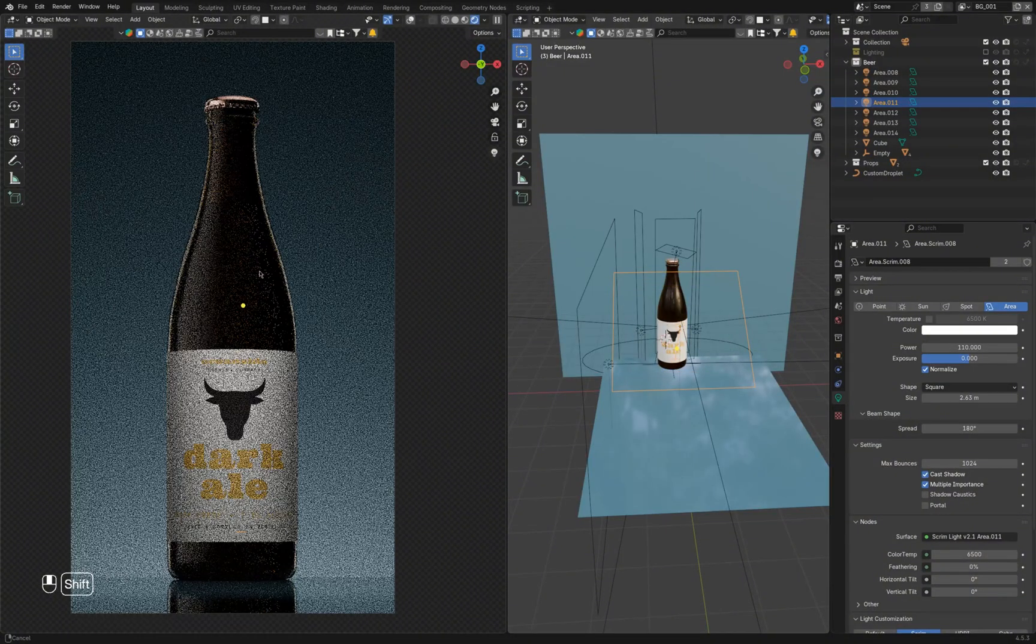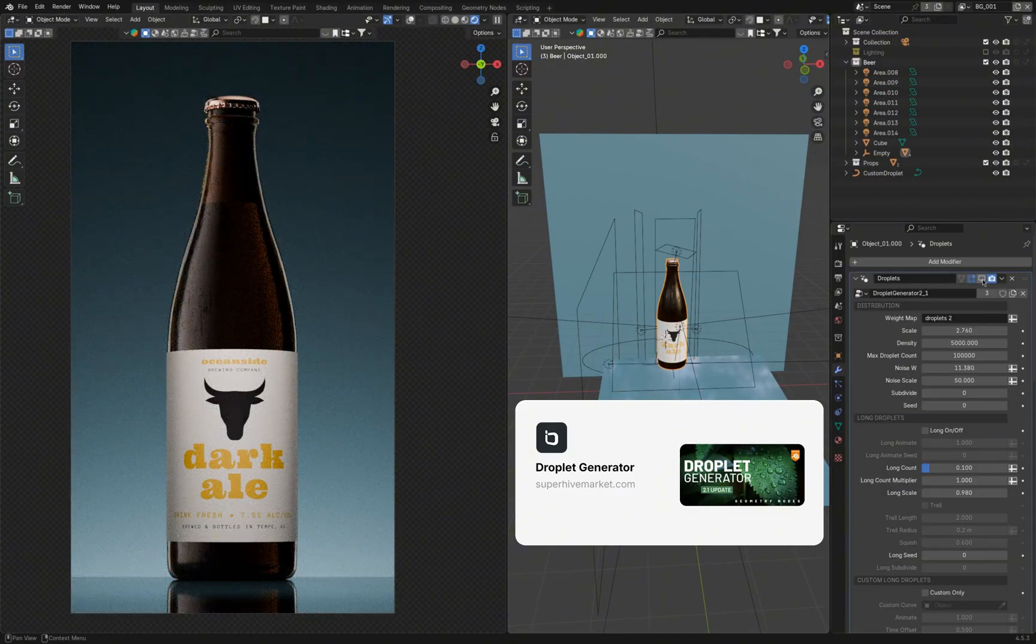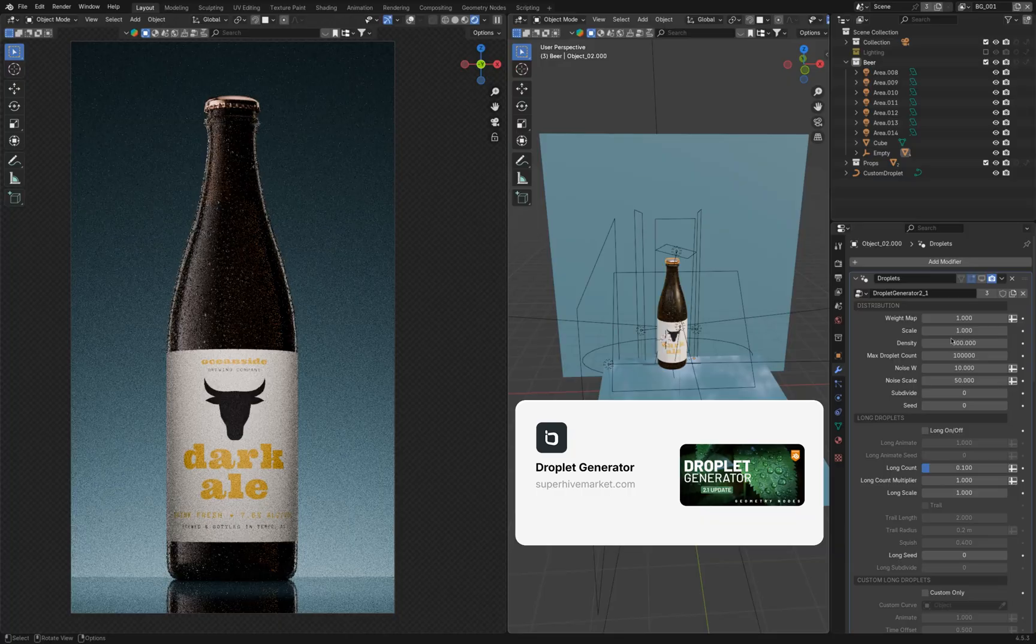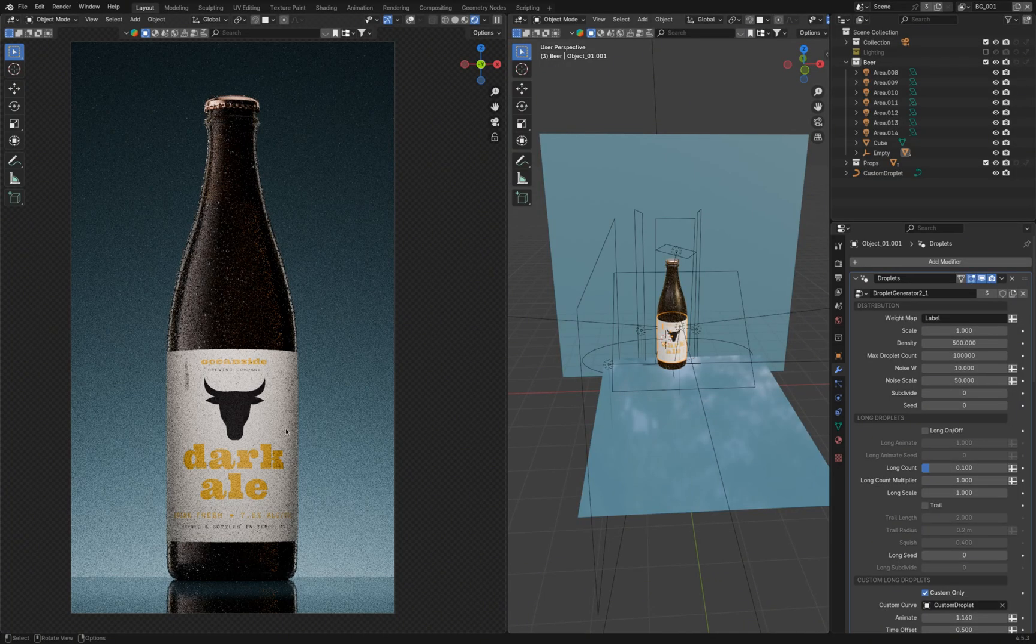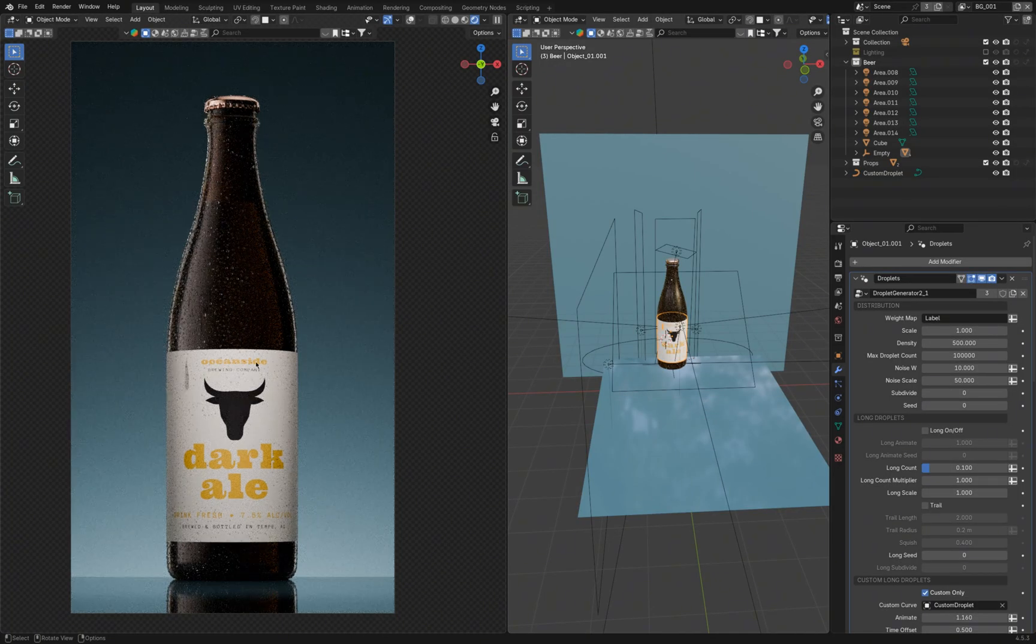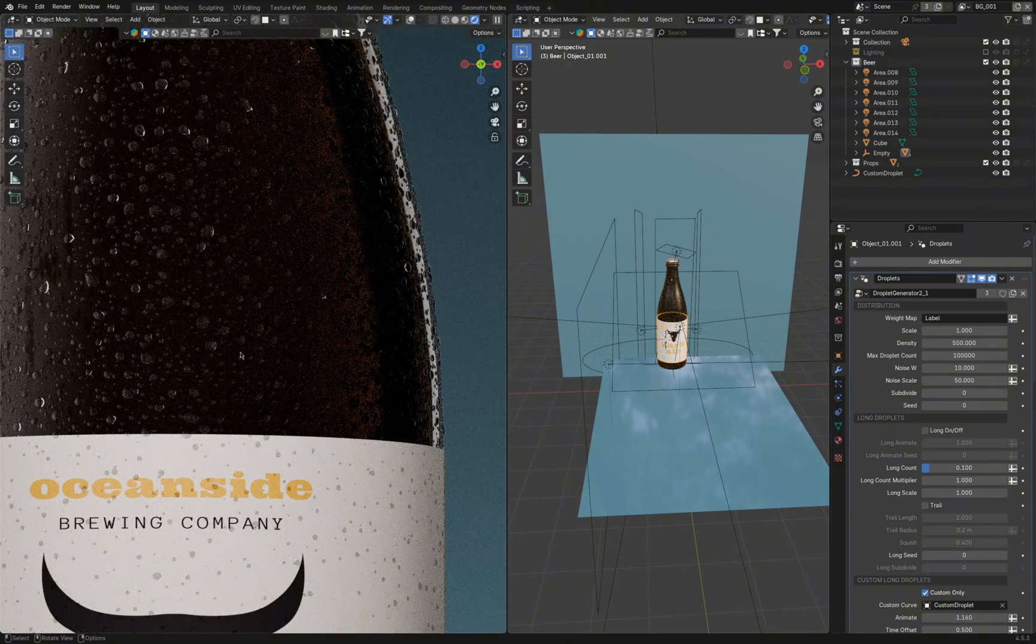I also added some droplets on the bottle using the Droplet Generator add-on, which utilizes geometry nodes. I used different amounts of droplets on the glass, the label, and the cap to add more variation.